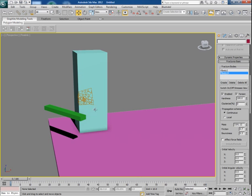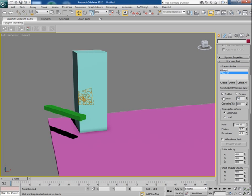Now select the second fracture body which we want to be shattered. Make its clusterize value 100% which makes it quite vulnerable and we can reduce the hardness maybe 50%.